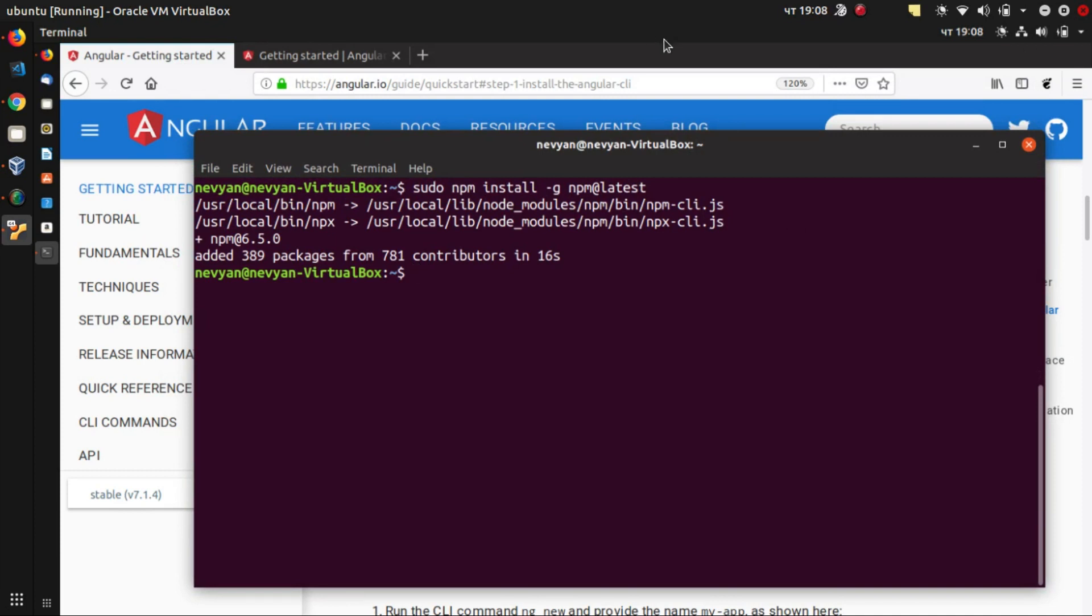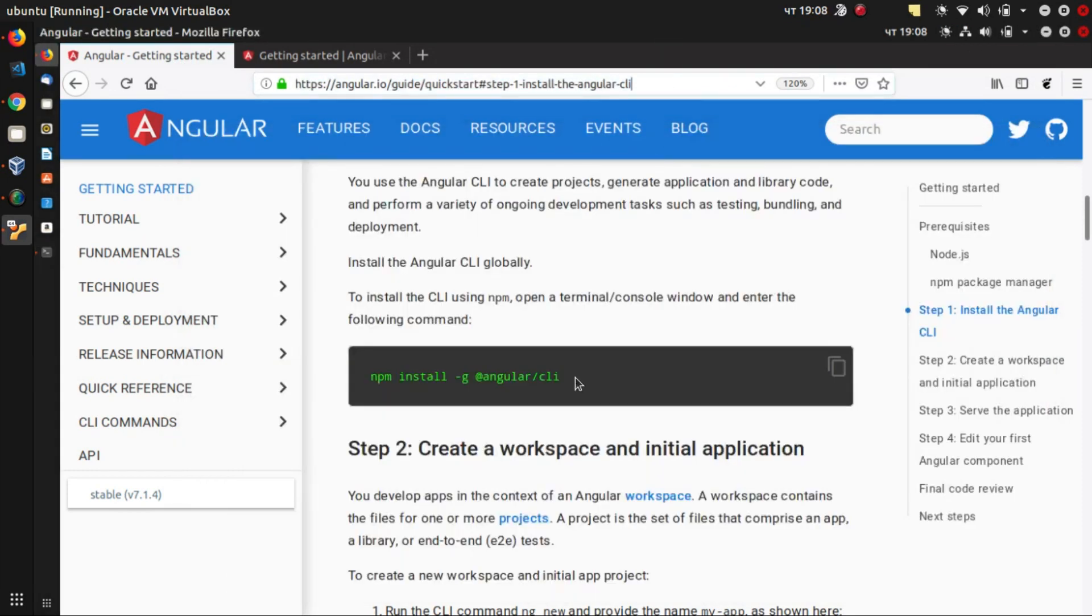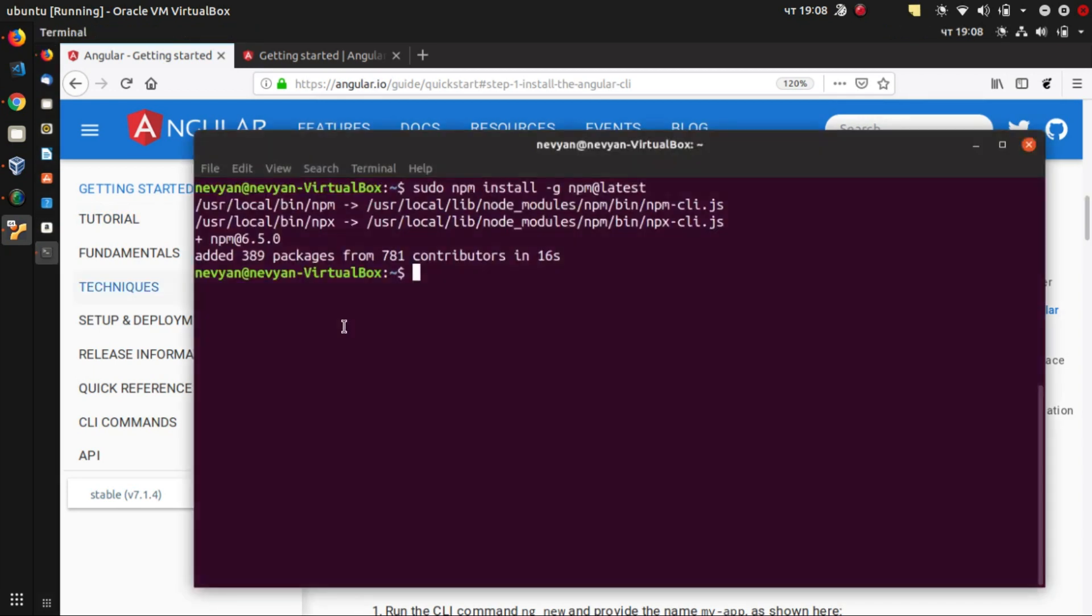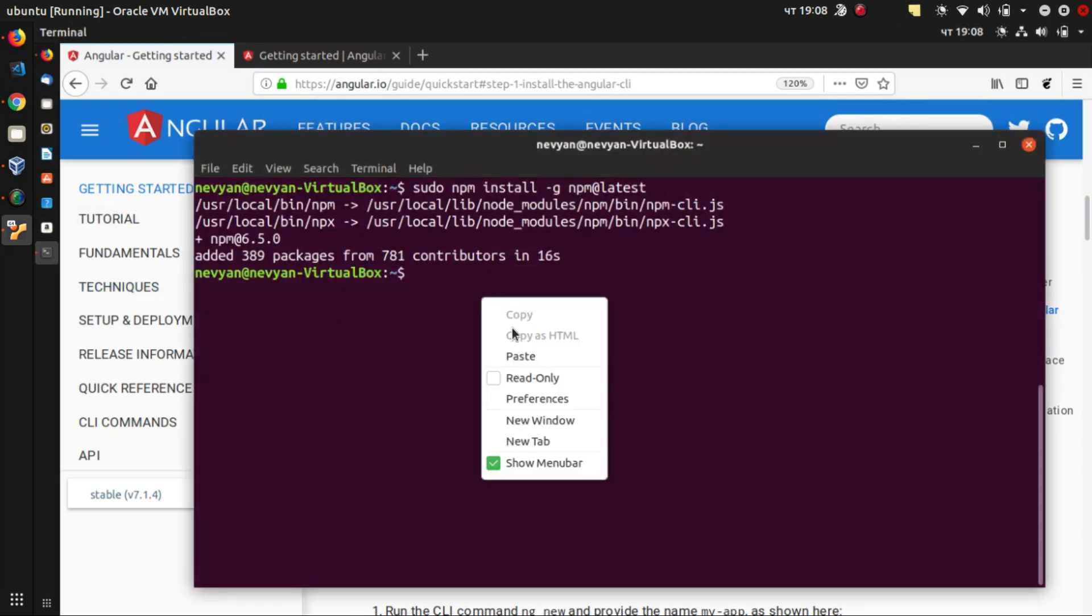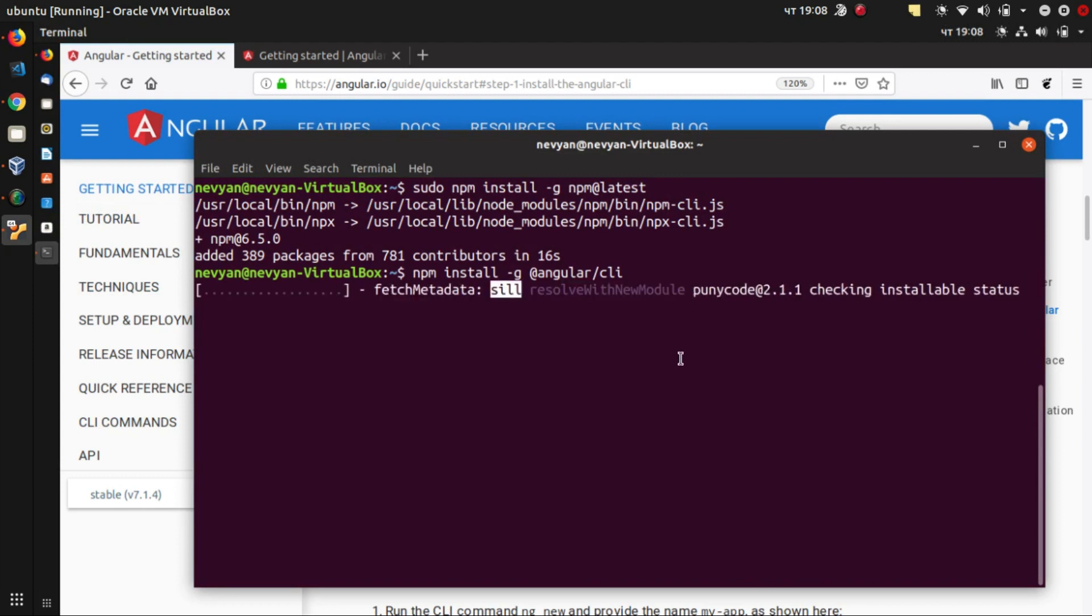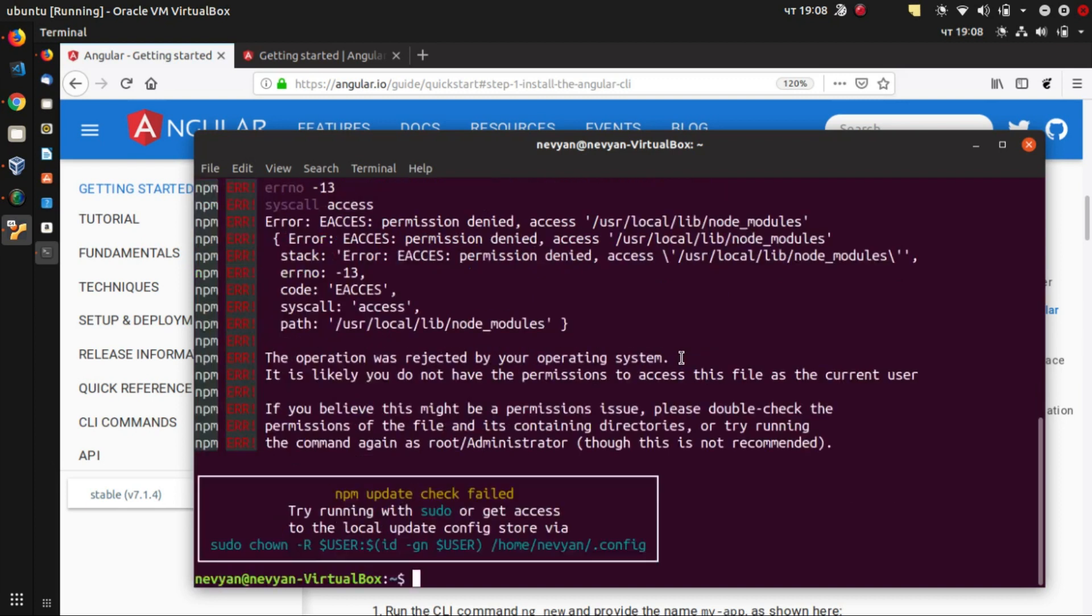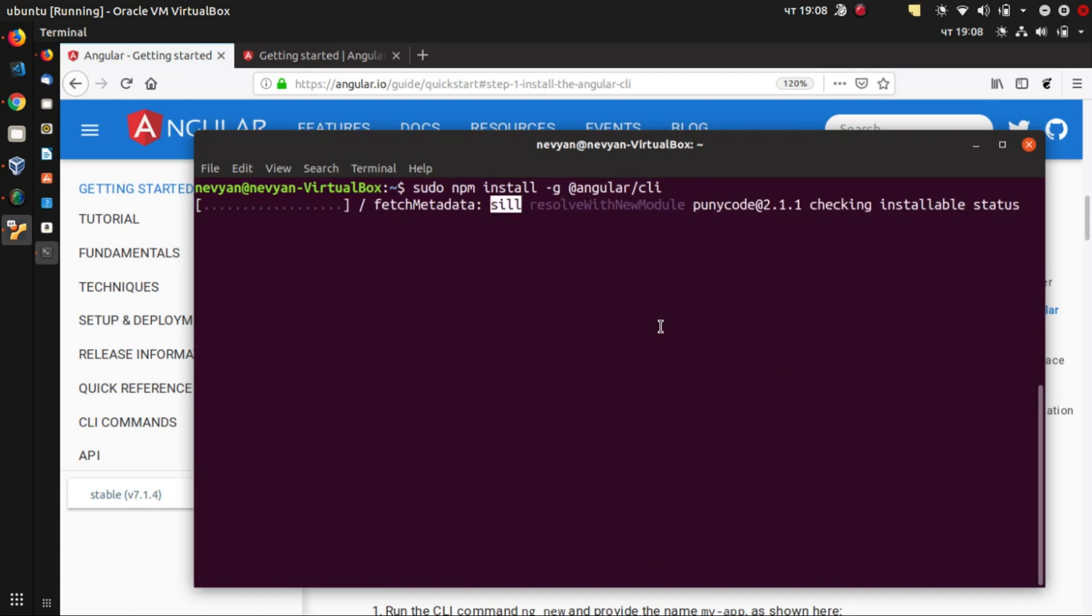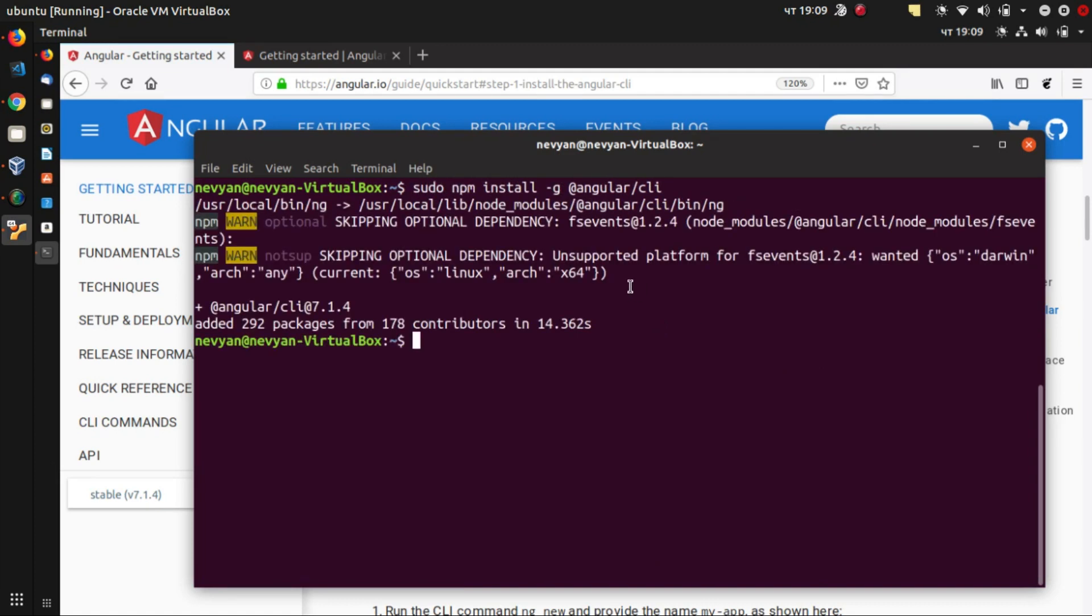And afterwards, we'll go to the Angular CLI help and we'll copy this npm install minus global angular cli package. And we'll use it here. So this will install the Angular CLI into our computer. Of course, we'll have to give sudo privileges for this command too. All right, we see that the Angular CLI is installed.